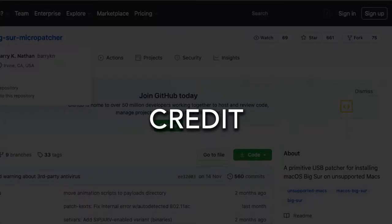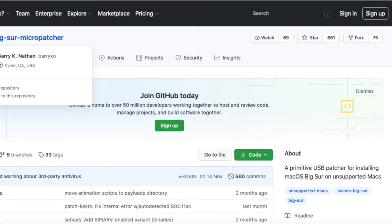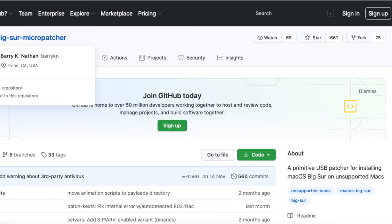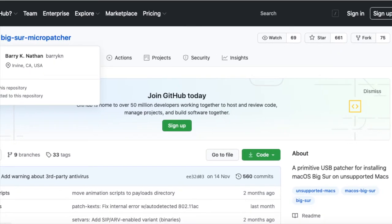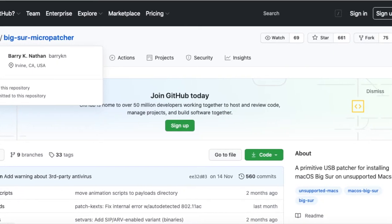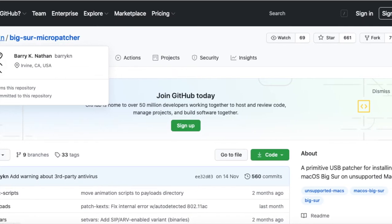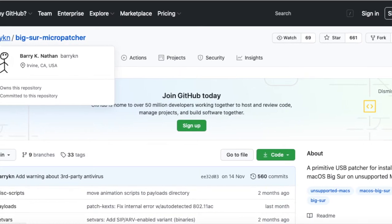How to install macOS Big Sur on an unsupported Mac. All of this information comes from Barry K Nathan's Micropatcher page on Github. I have simplified the information in this video based on my perspective of installing it on a late 2012 MacBook Pro 13 inch.